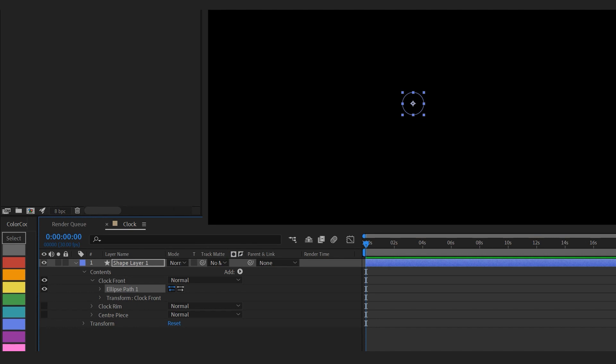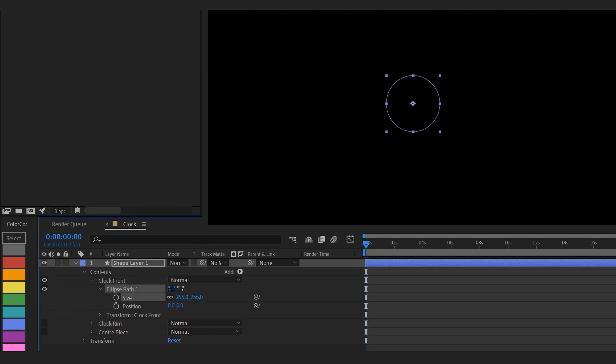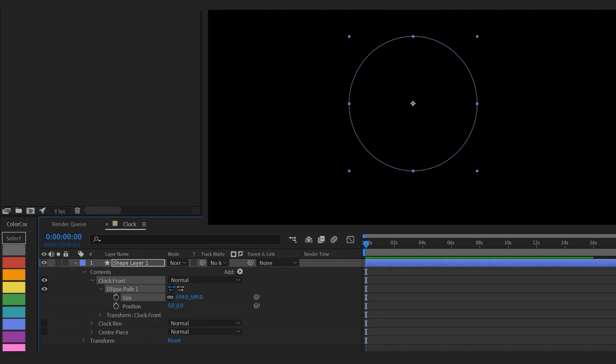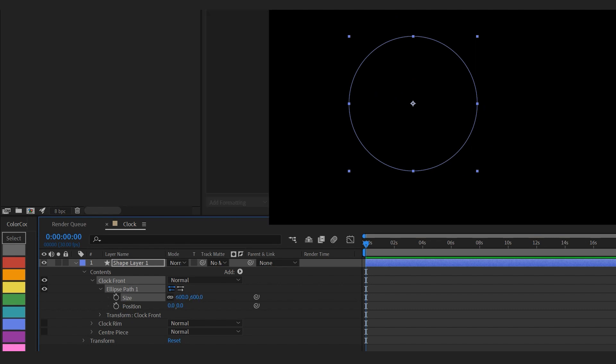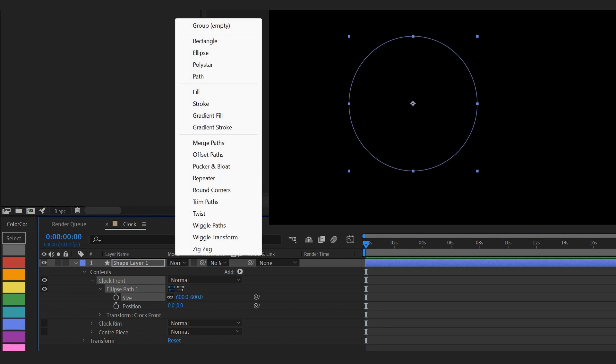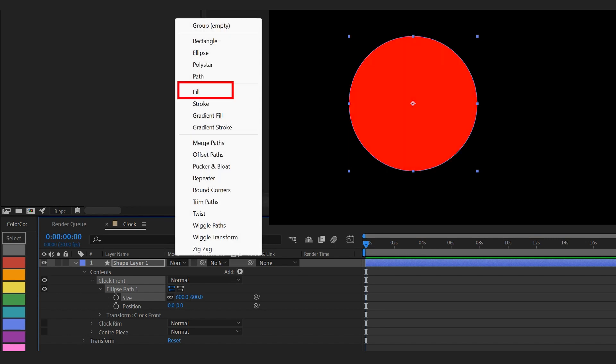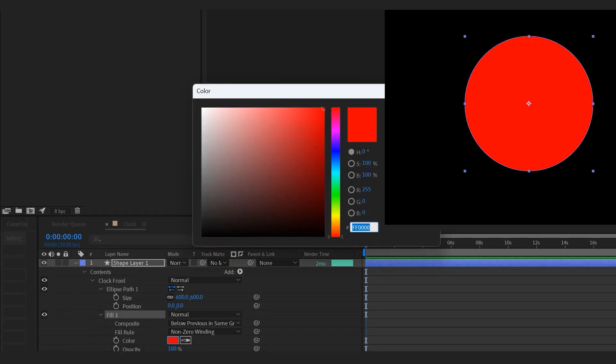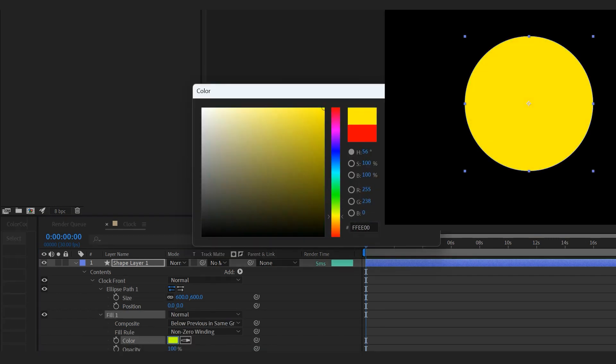You can only see the outline of the circle because we haven't got any color in it, but if you expand this list path you could toggle the size and see the outline expanding. To add color press the add button again and press fill. You can use the color picker to change to any color you want.